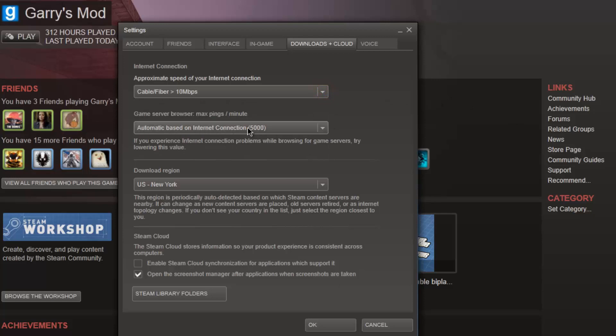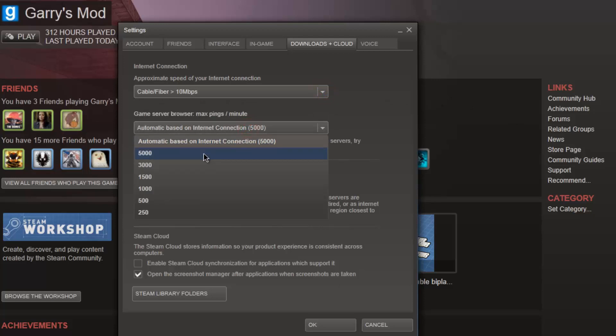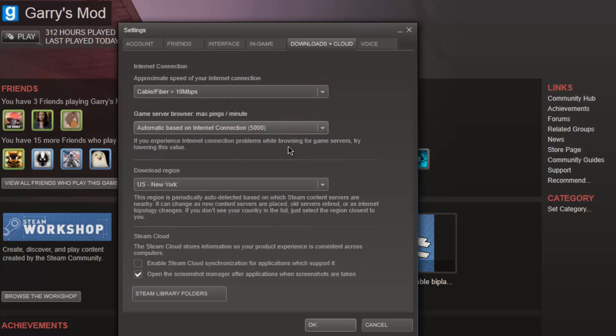Game server browser, you want to click 5000 automatic based on internet connection, however good your internet connection is.